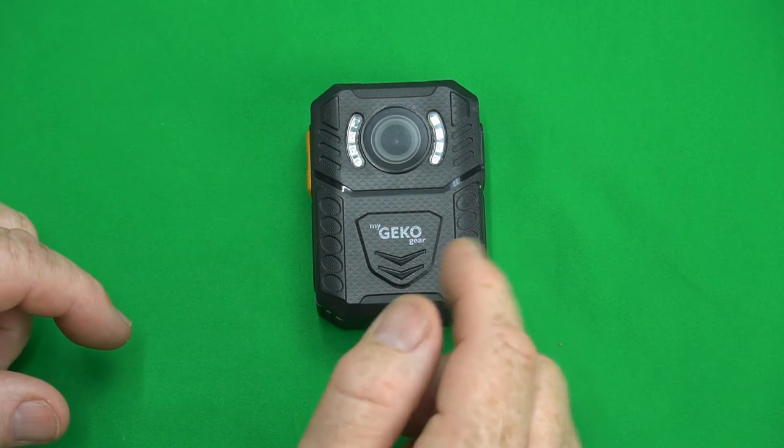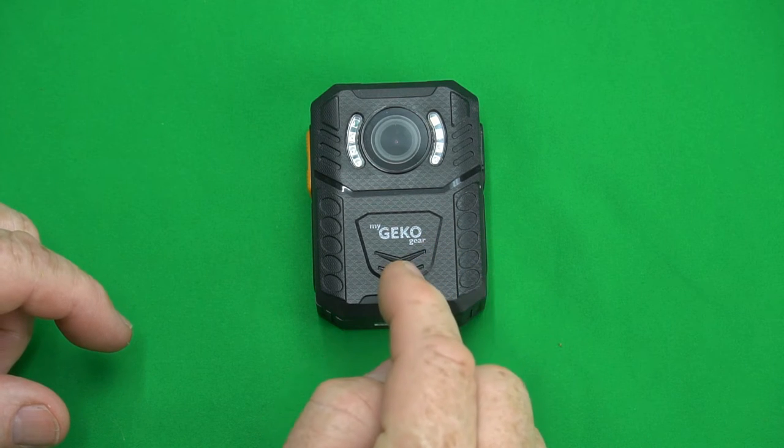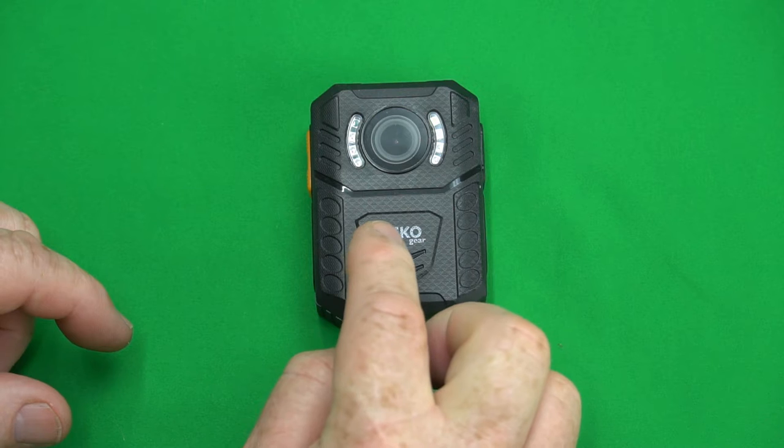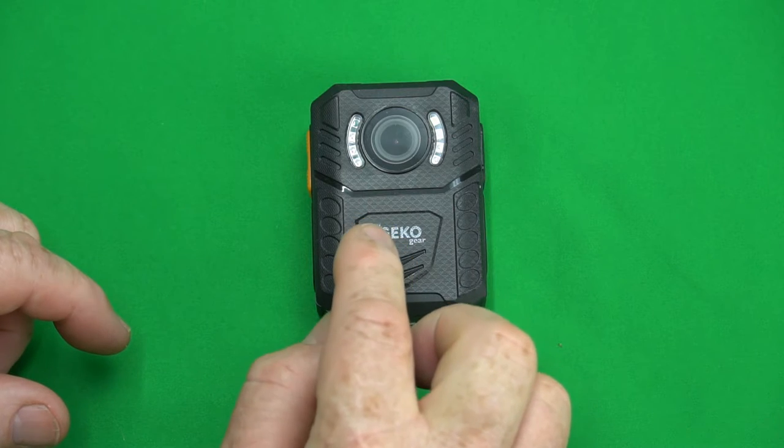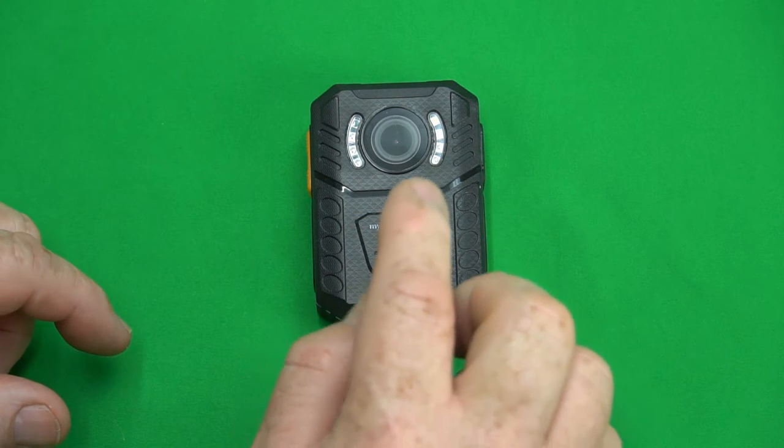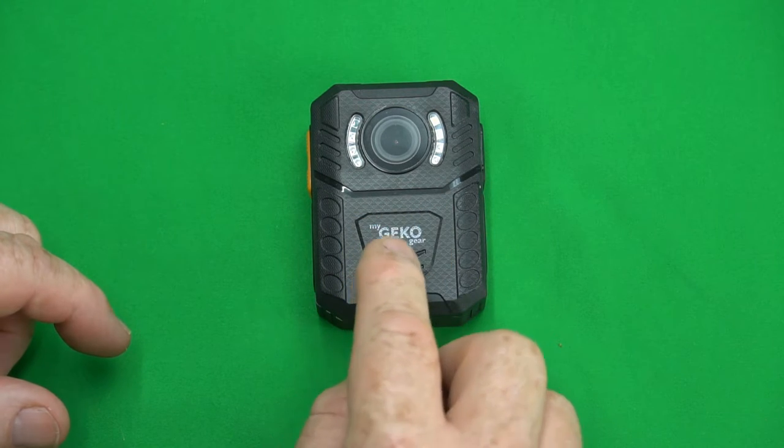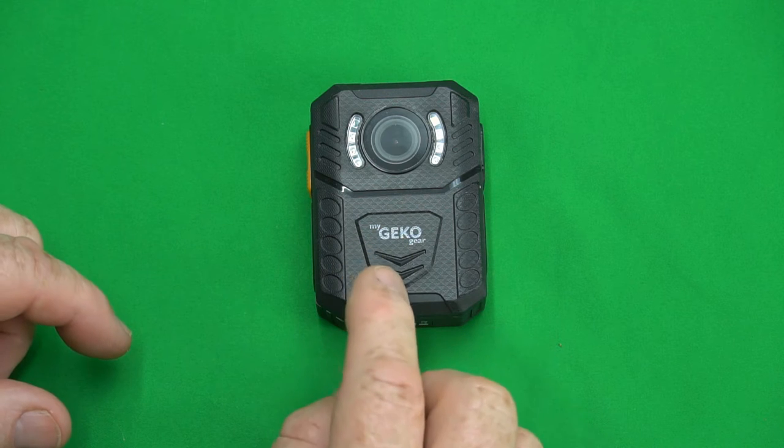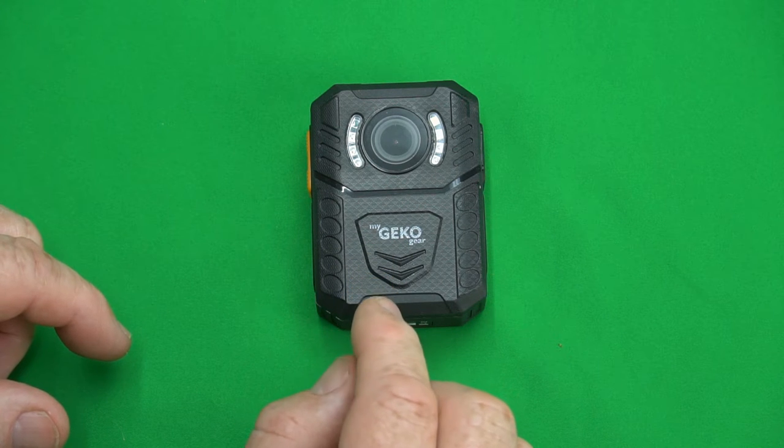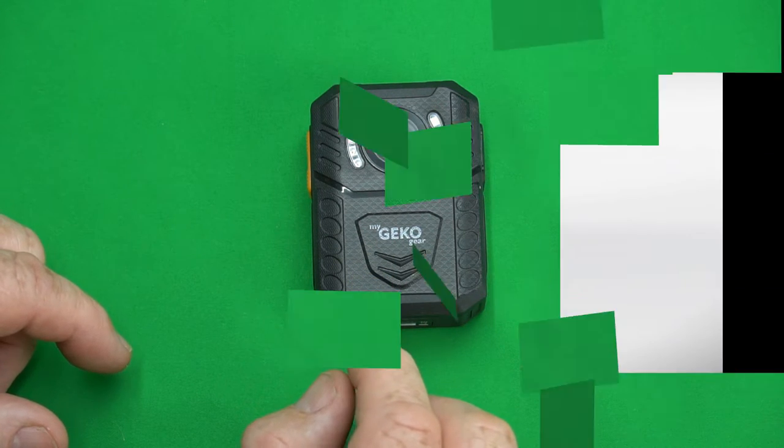Hey The Gadget Man here with nothing but gadgets and today I'm gonna be doing a menu system and button walkthrough guide for the MyGeckoCam AEGIS 100 body camera. So three two one let's get at it.